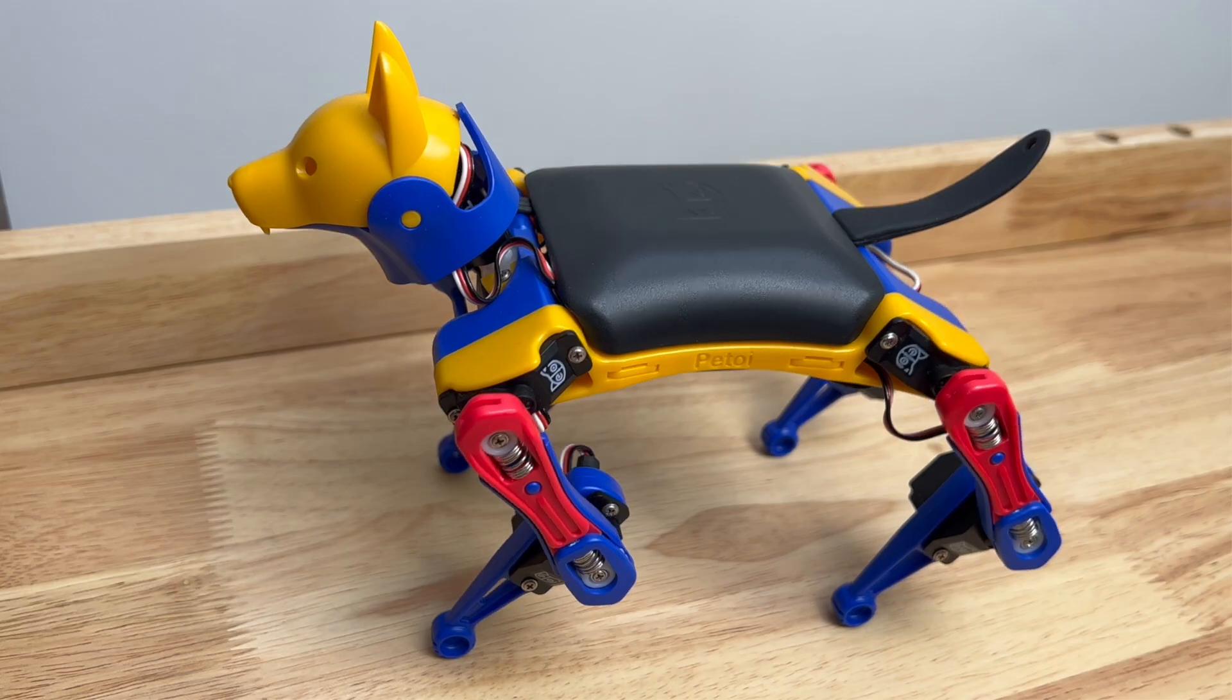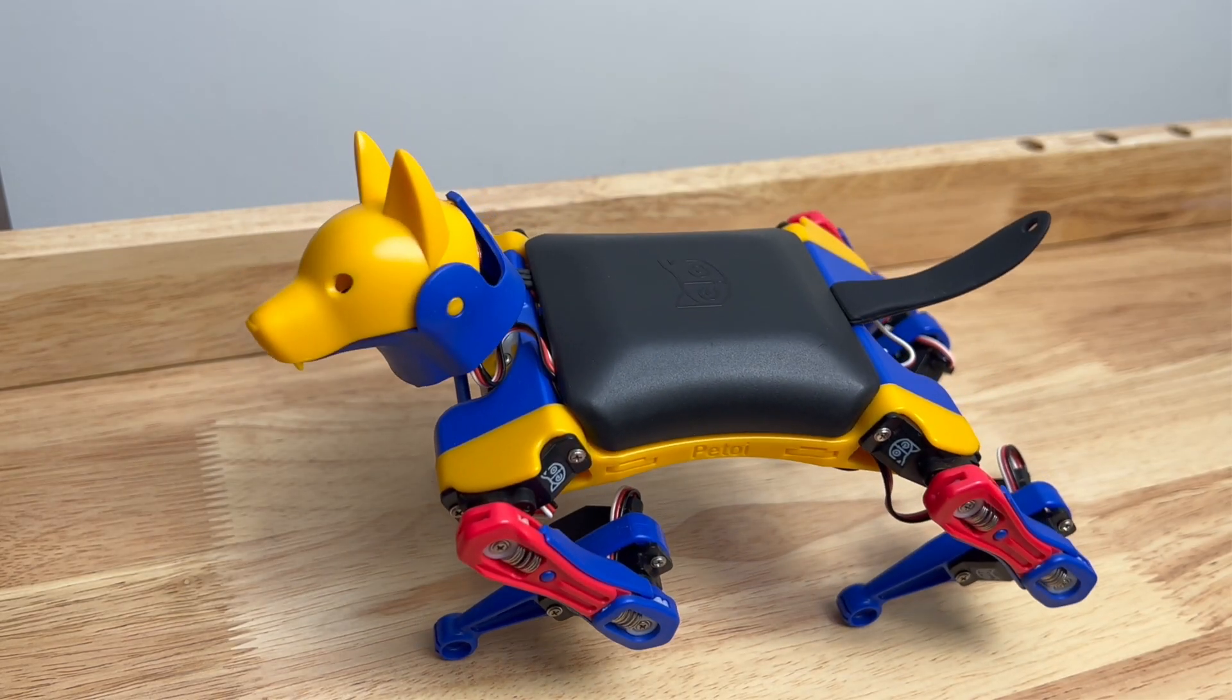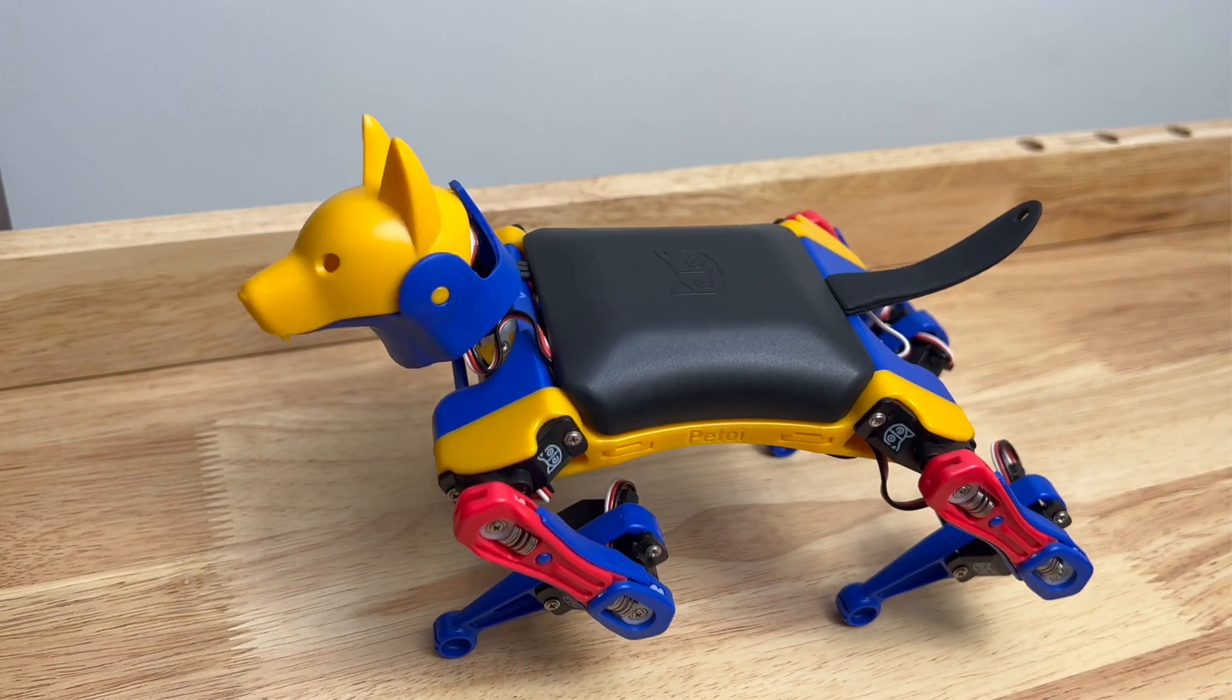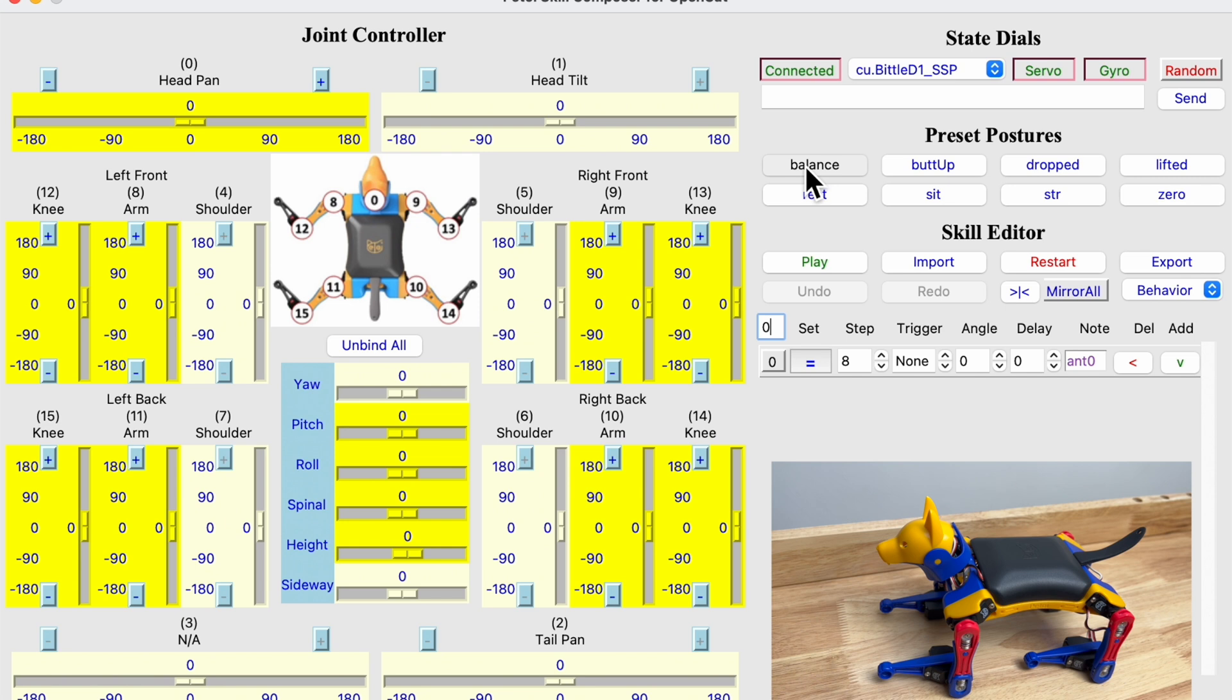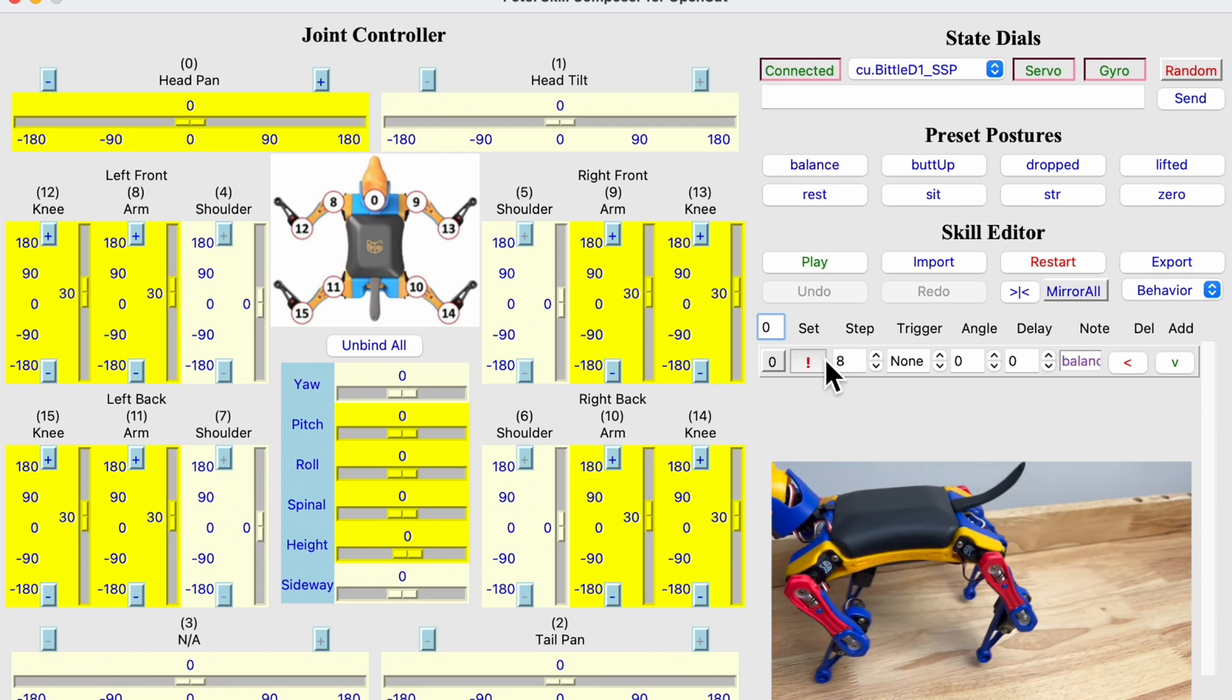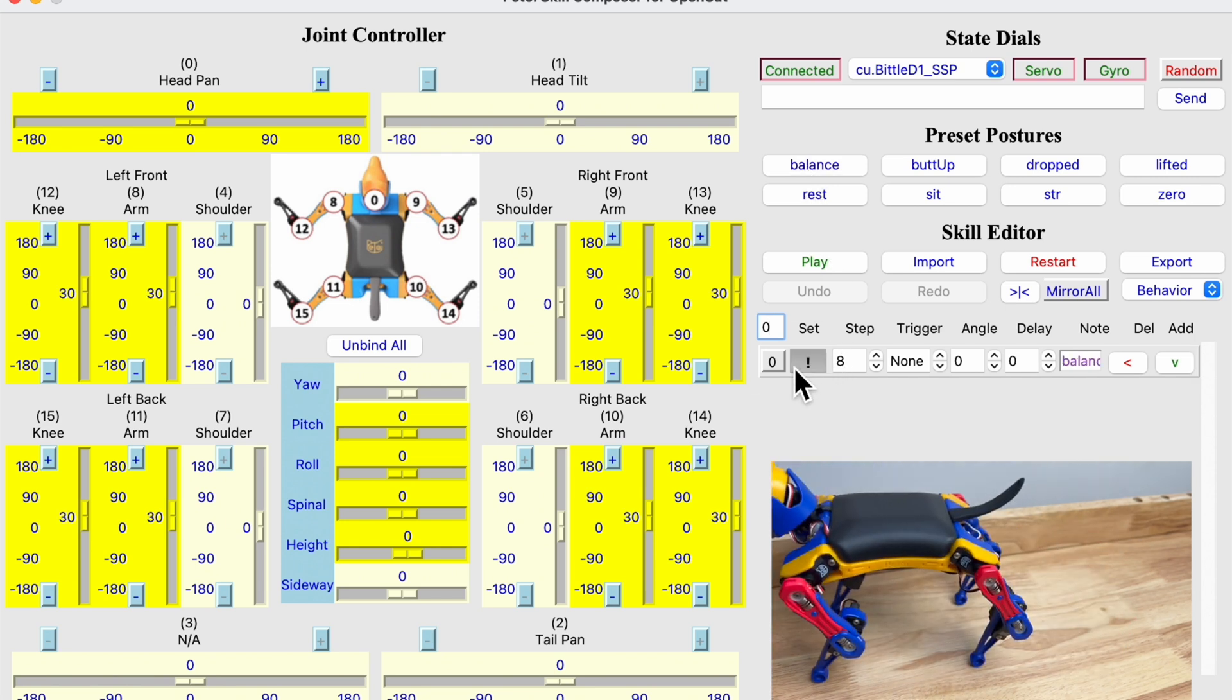Today we will teach Beetle to look around using the whole body movement controller. Let's first put Beetle to balance posture and save it.